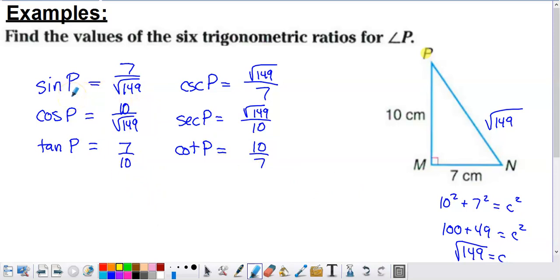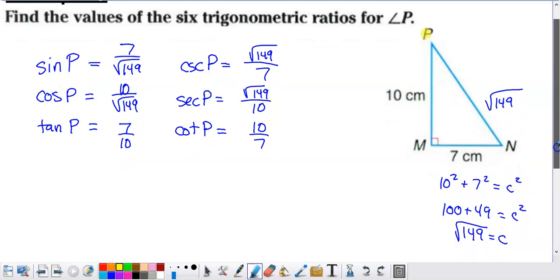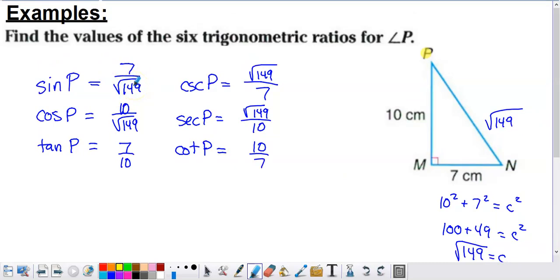Starting with sine of angle P — from SOH, sine is opposite over hypotenuse. Opposite angle P is 7 centimeters. The hypotenuse wasn't given, so we use the Pythagorean theorem: 10 squared plus 7 squared equals c squared, which gives 100 plus 49 equals 149. Taking the square root of both sides, c equals the square root of 149. So sine of P equals 7 divided by the square root of 149.